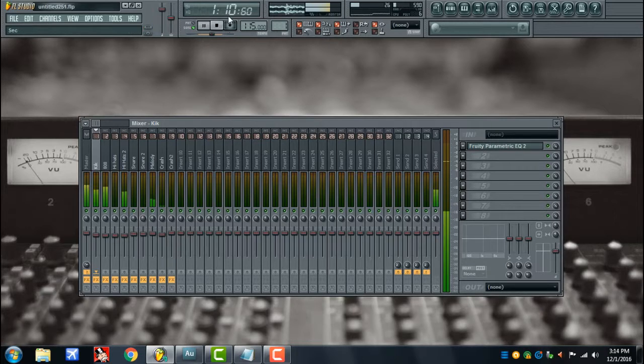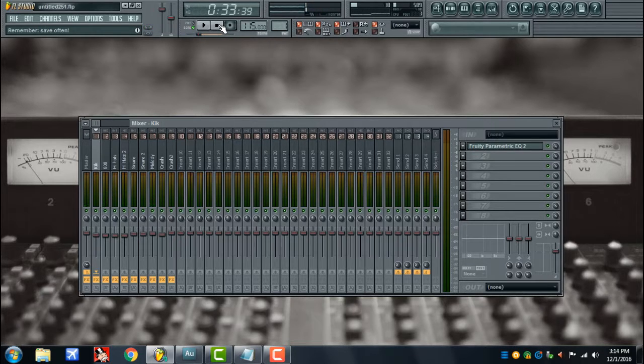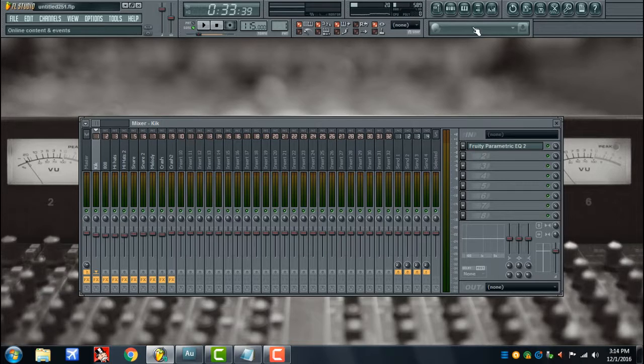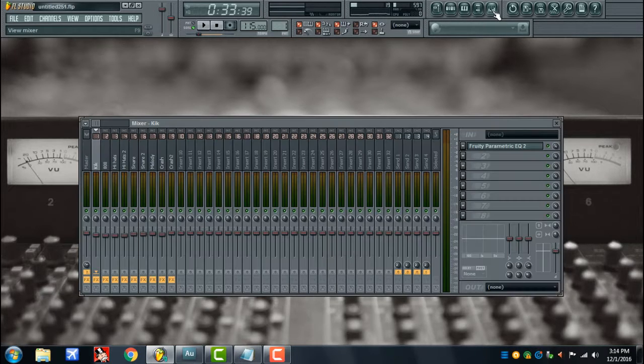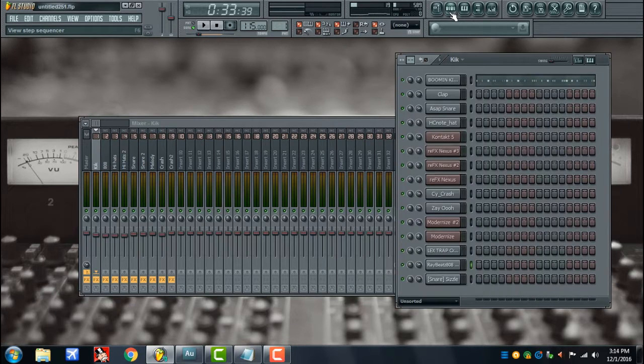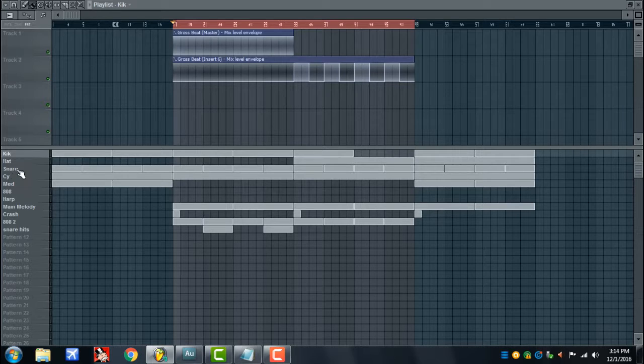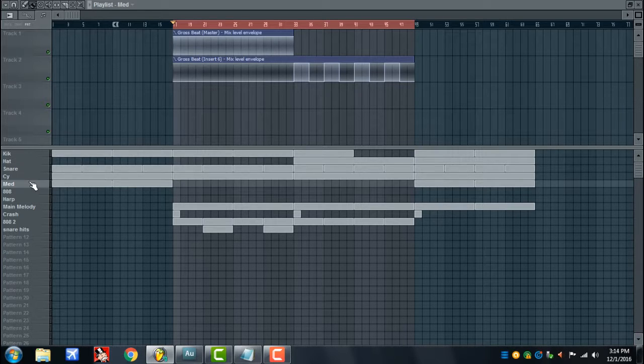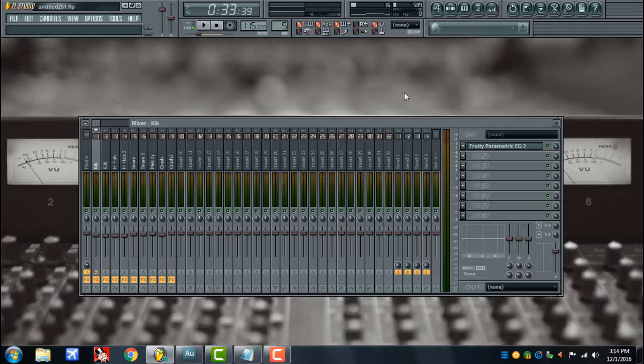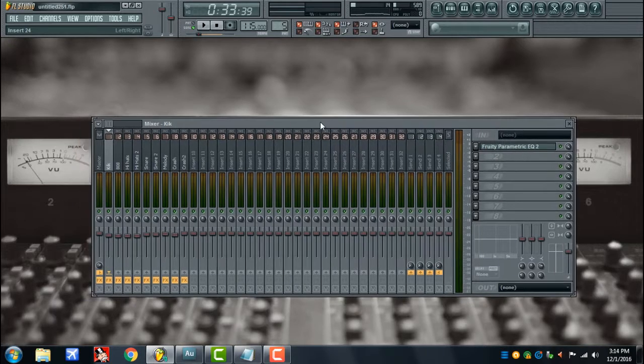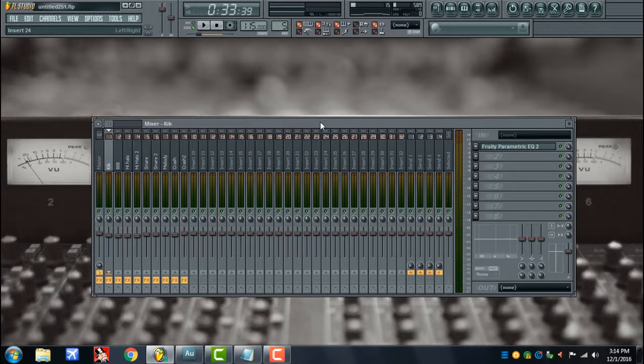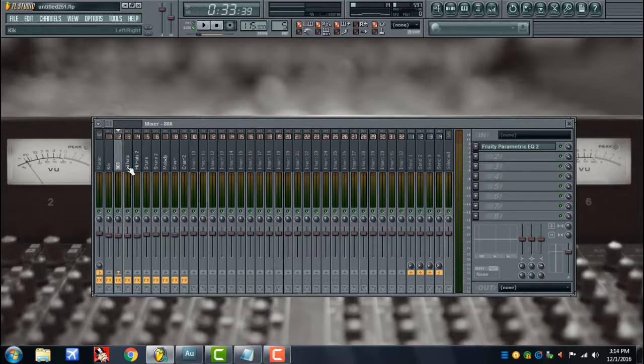Alright, so yeah it's just a simple loop, real simple, real catchy. This is how we should go ahead and go about doing it. I assigned every instrument to an individual track on the mixer. I'm assuming y'all know how to do that. If not, that's a separate video. We'll just start from here.